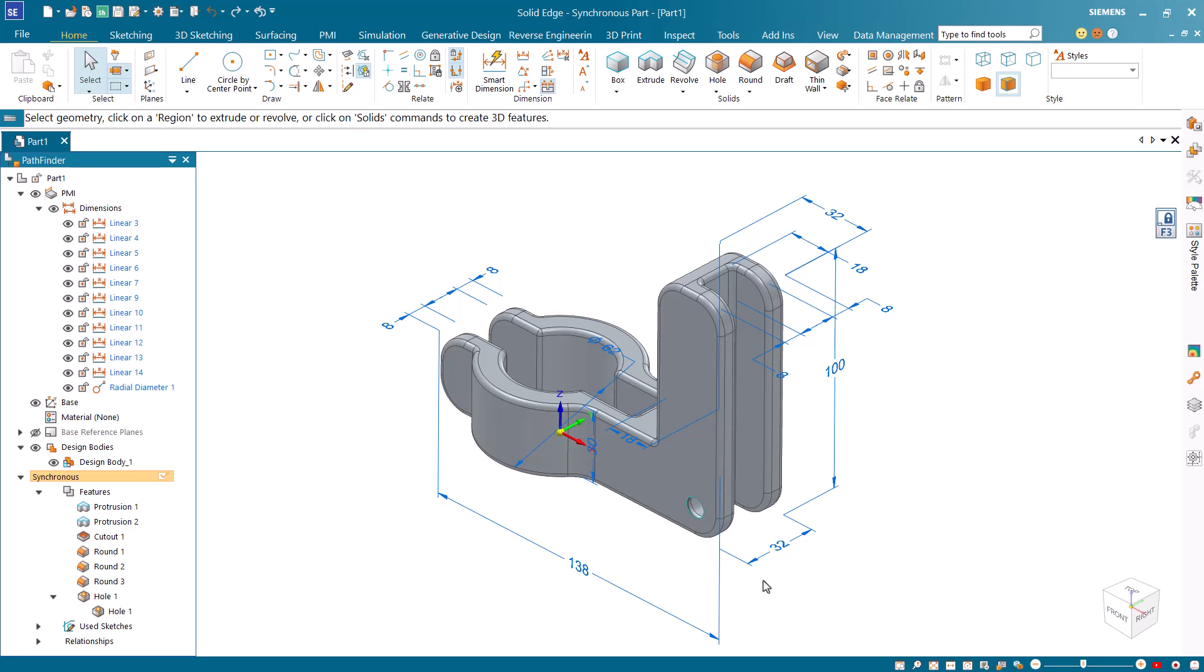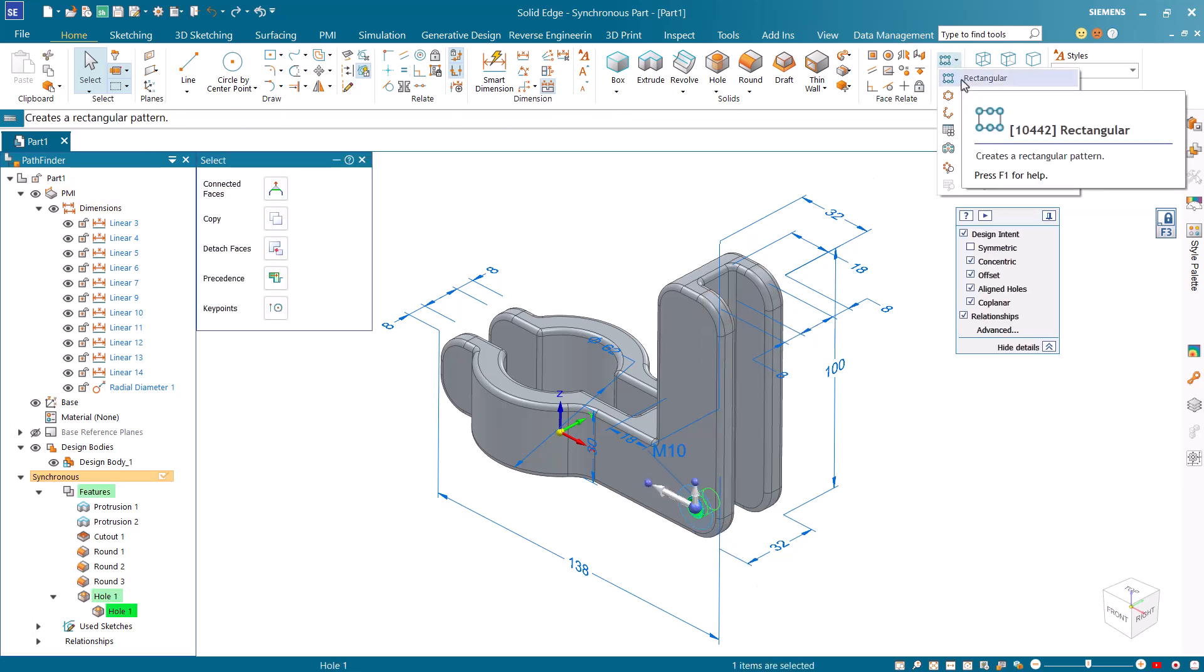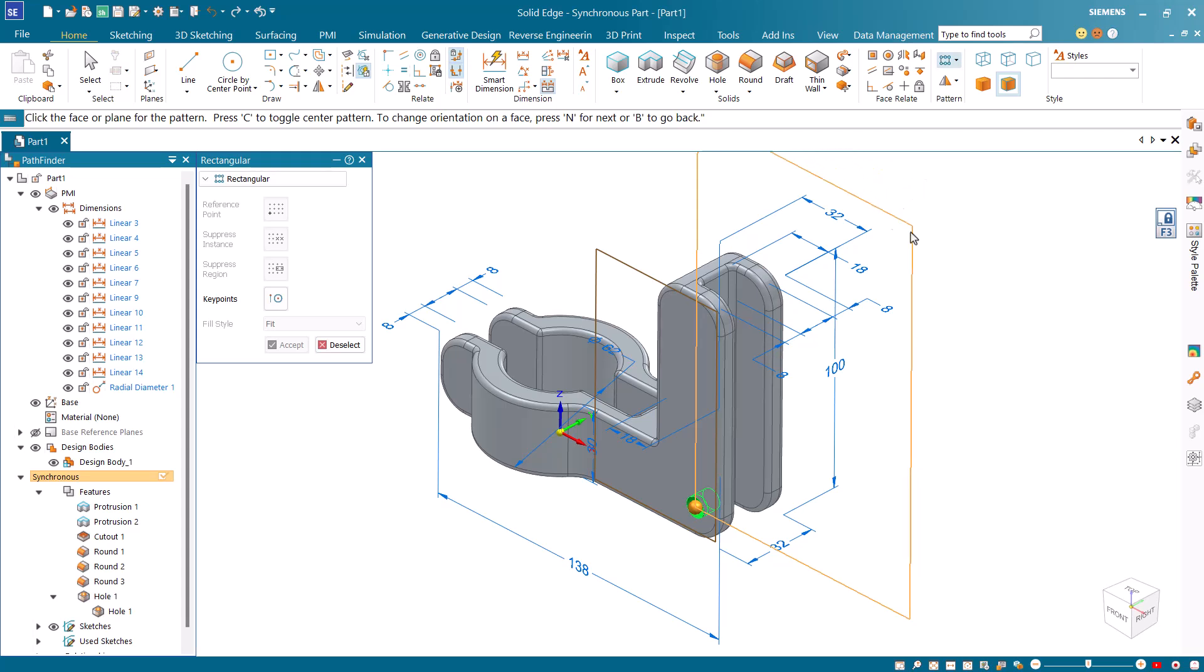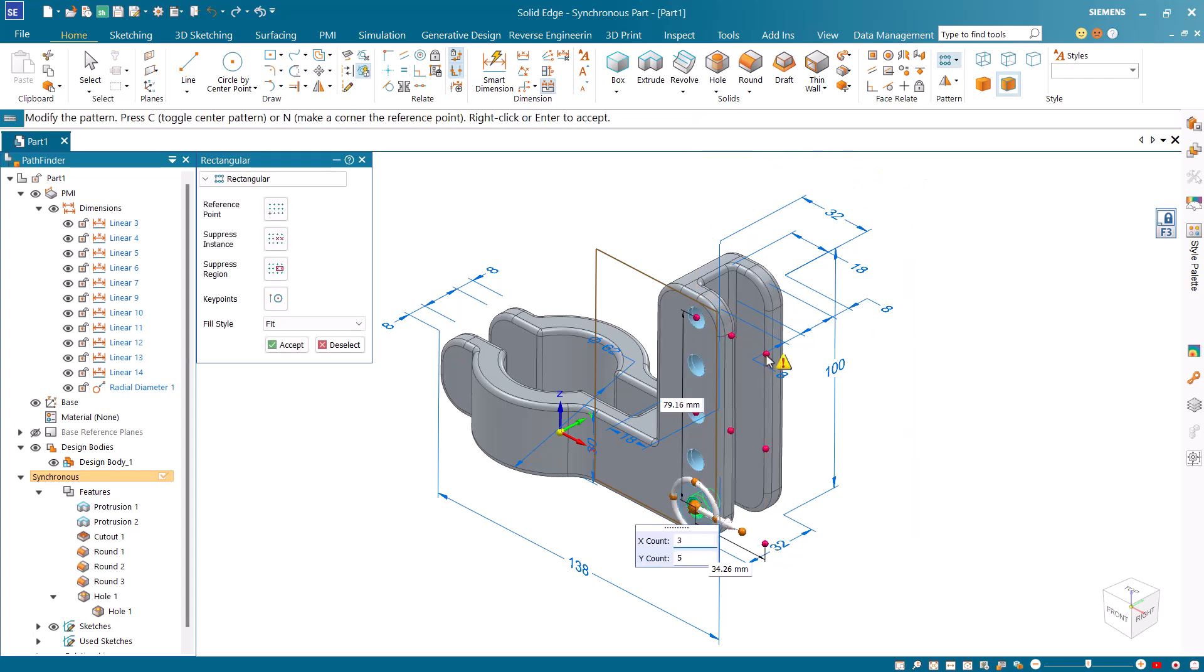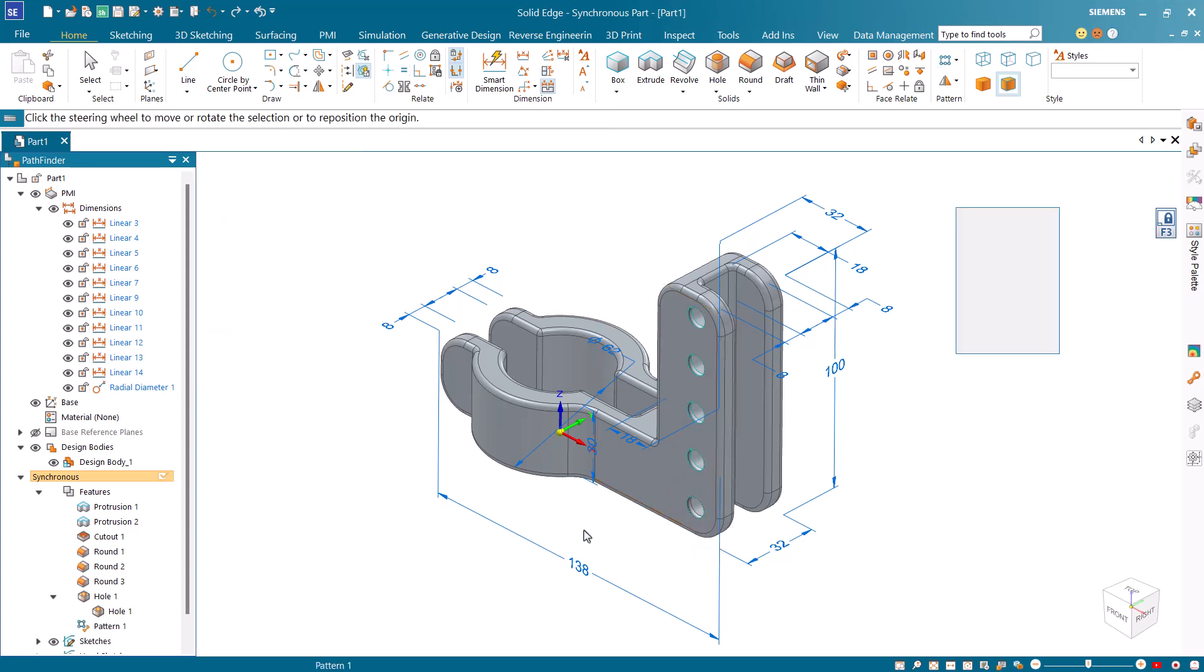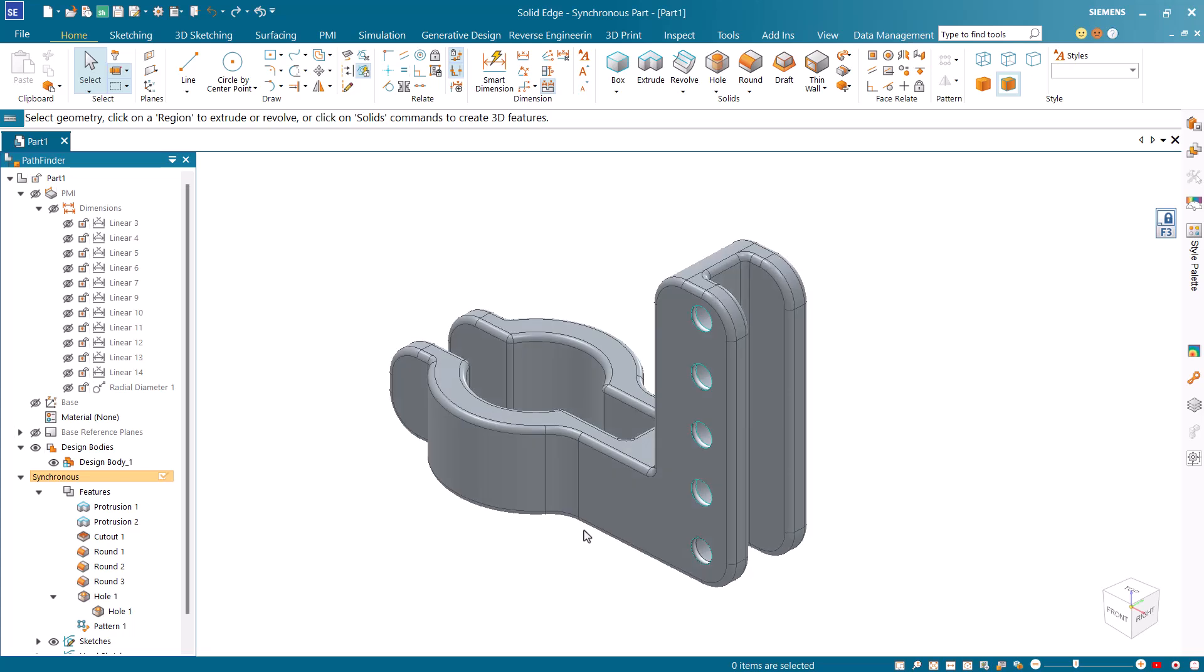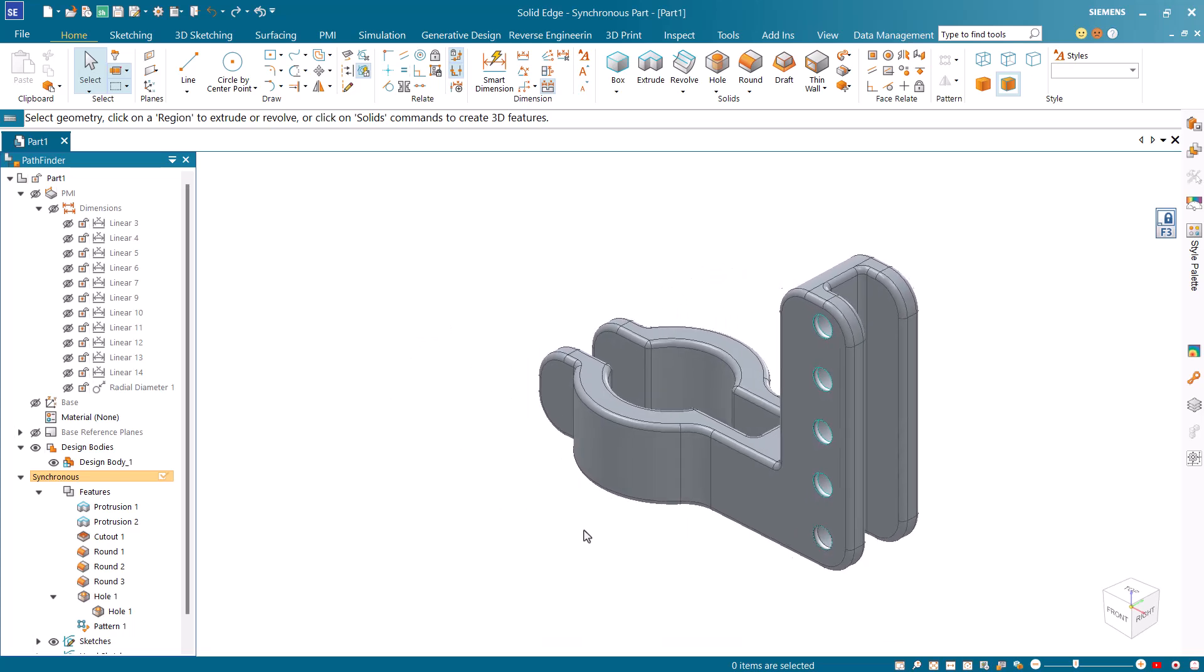Then select the hole and choose to create a rectangular pattern. Lock on the side face of the model and specify 1 as X count and 5 as Y count. This concludes the tutorial for creating a coupling arm using synchronous technology.